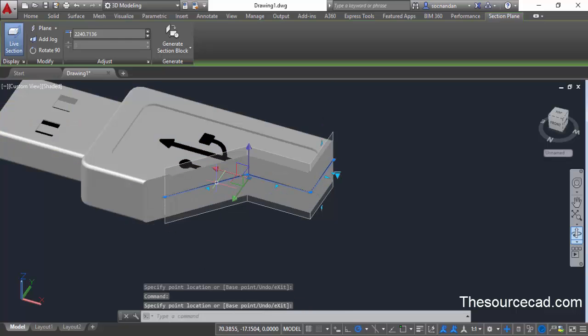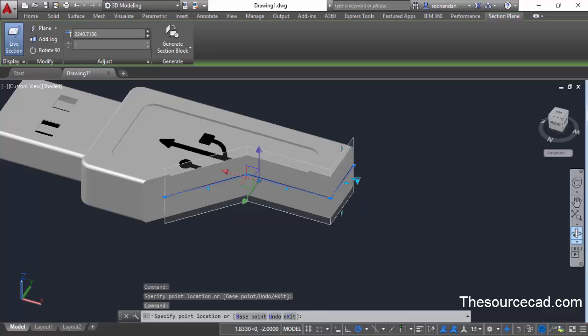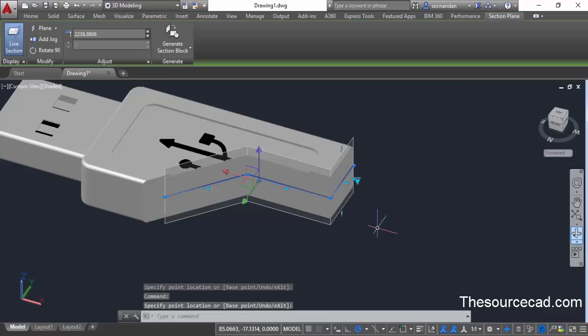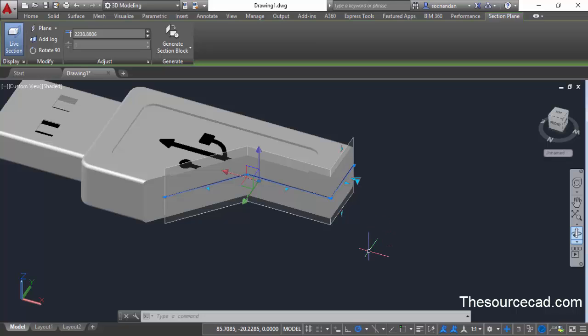Move it backwards to modify it in different ways. This can be used to make complex sectioning in your geometry. You can also add more jogs to this existing section plane. And that's not all about sectioning.